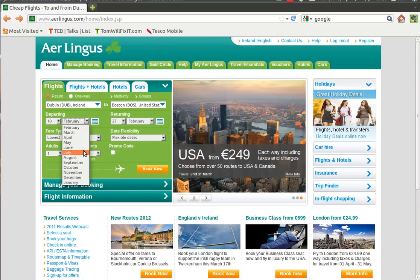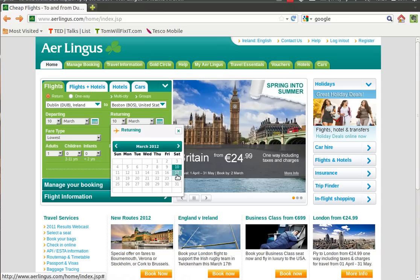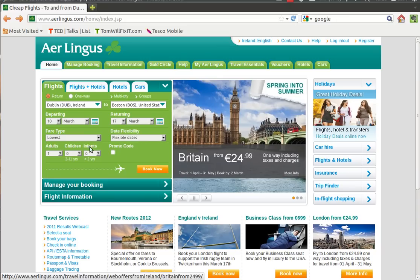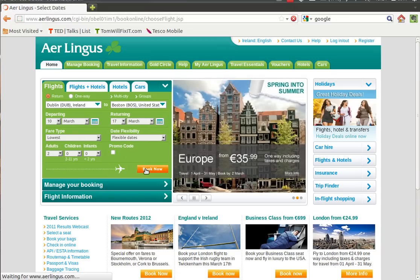Okay, we want to select for two adults. So we're happy now. Whenever we click Book Now, it's going to show us a list of flights that match our criteria.